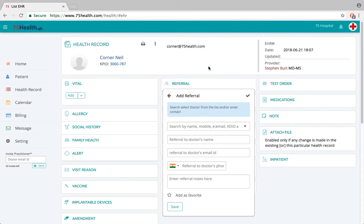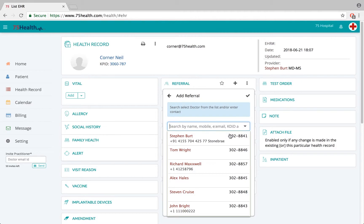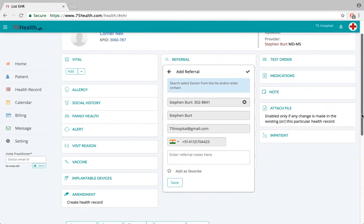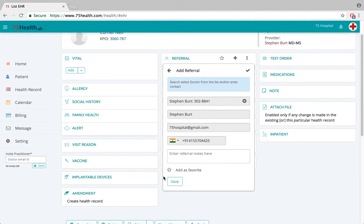The doctor will be prompted to create an account for 75 Health, and once he logs into his 75 Health account, this patient will already be part of his patient list — meaning this patient will be part of both this hospital and the other hospital where the patient was referred to.